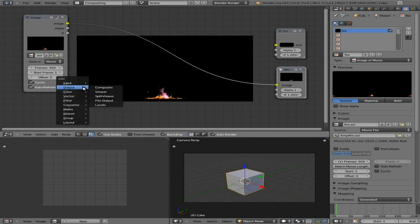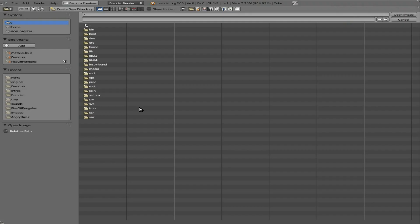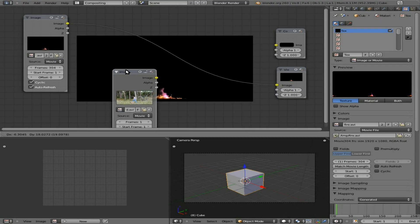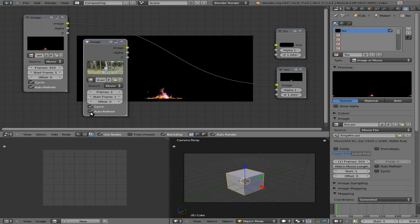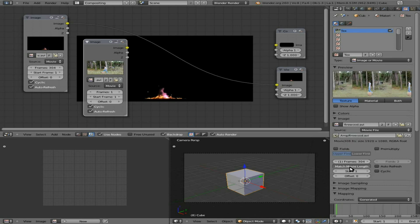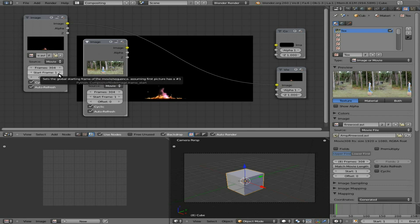Now we're going to hit Shift+A and add another input of an Image. We'll open and find the firewood video, which is me chopping up some wood. We'll say cycle auto refresh. We can come over here, choose that firewood video, and say Match Movie Length — you can see it's 308 frames — but we'll set it to 304 to match the fire video. In some cases, you may want the bottom layer to begin before or after, so you can also adjust the start frame.